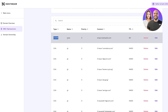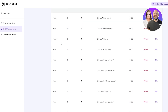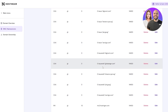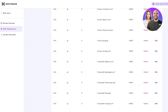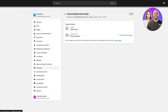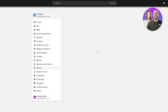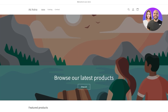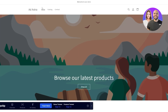For the CNAME: name is www, priority 0, content is yourstorename.myshopify.com, TTL 60. For the A record: name is @, priority 0, content is the IP address Shopify provides, TTL 60. Then come back to Shopify and click Verify. SSL may still be pending but everything will work. You can see at the top the domain — in my case 'Mamma Mia Pizzeria.shop' — is active and working.